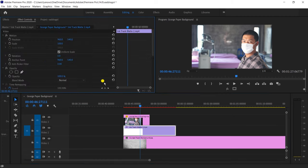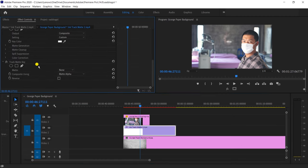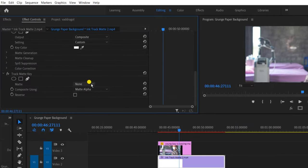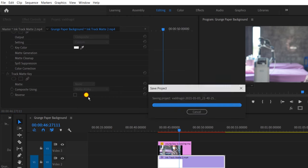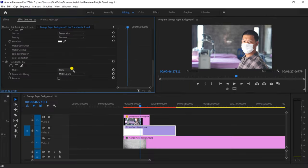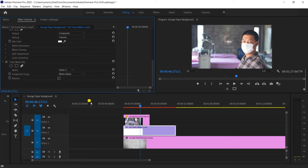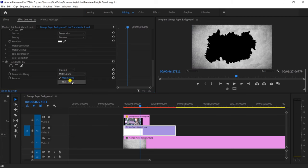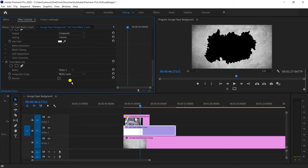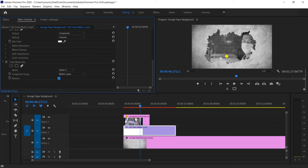Then effect control, then track matte key. Then you can see auto-shape, automatic save, and layers track and then alpha and light video. This video is a black space. Also, I will check this reverse. I will show you the background.